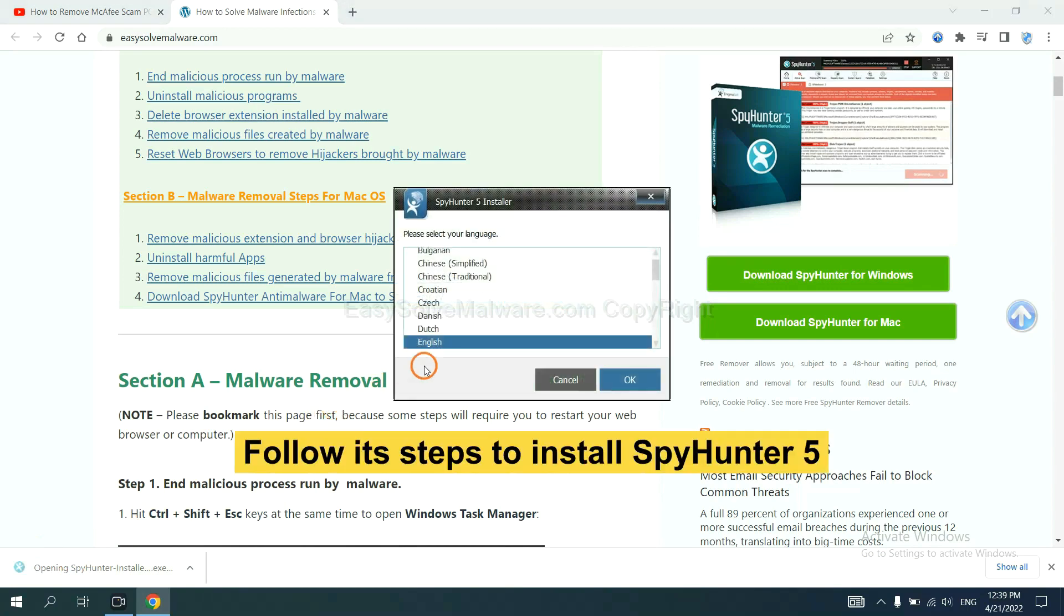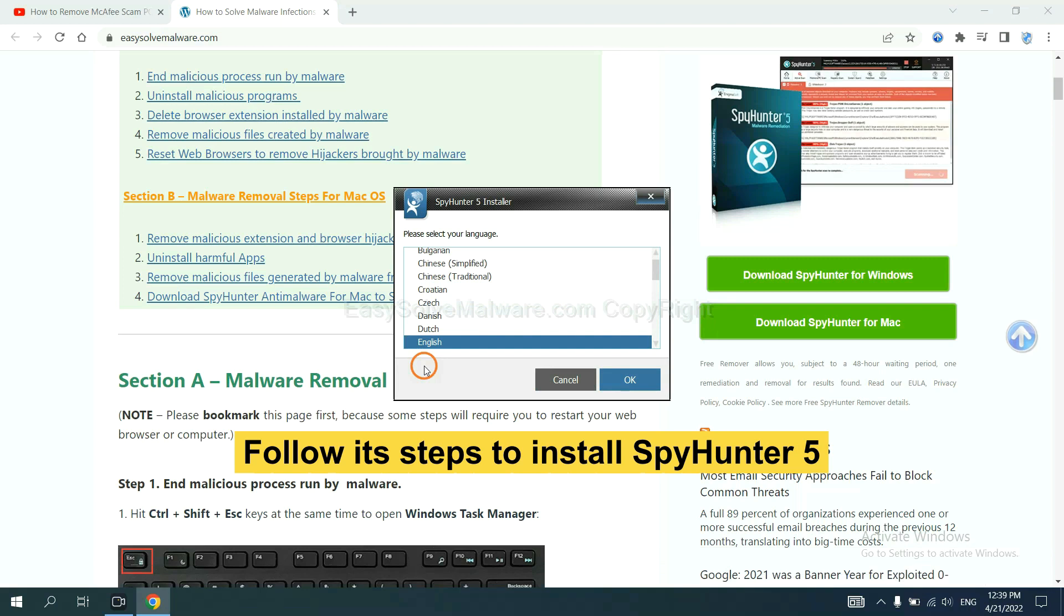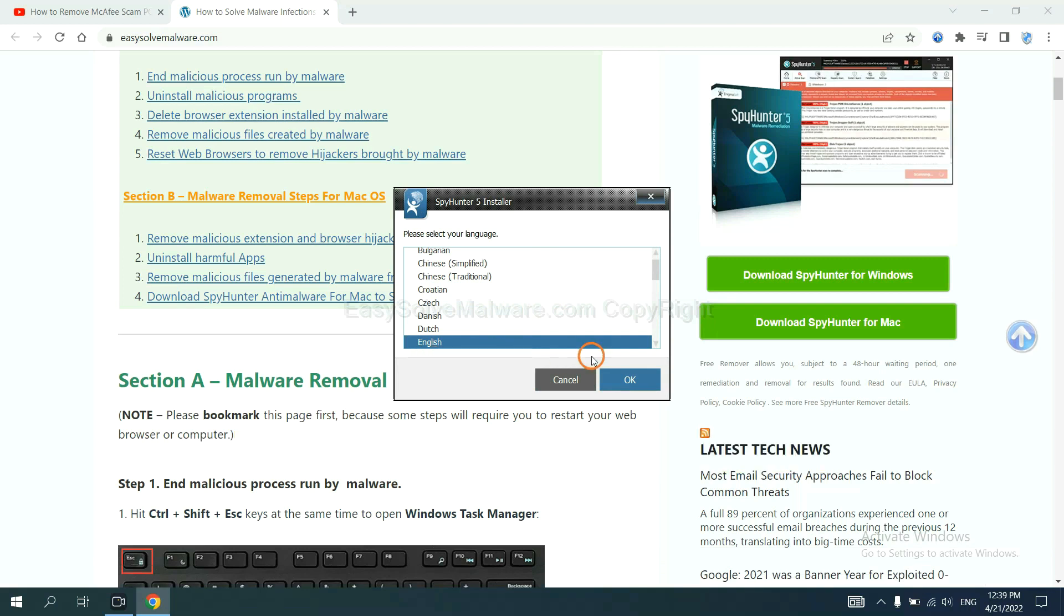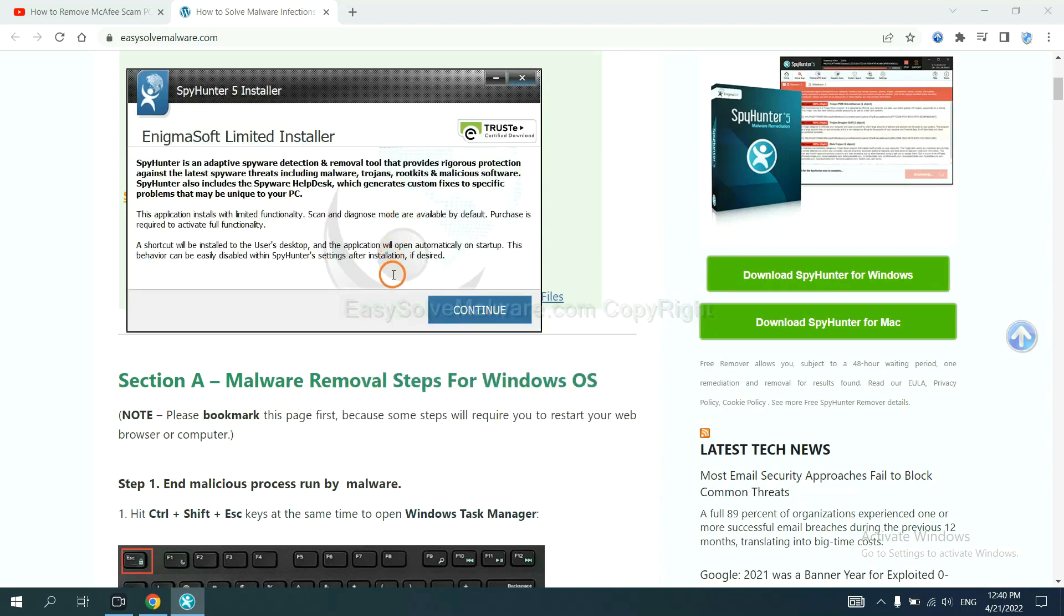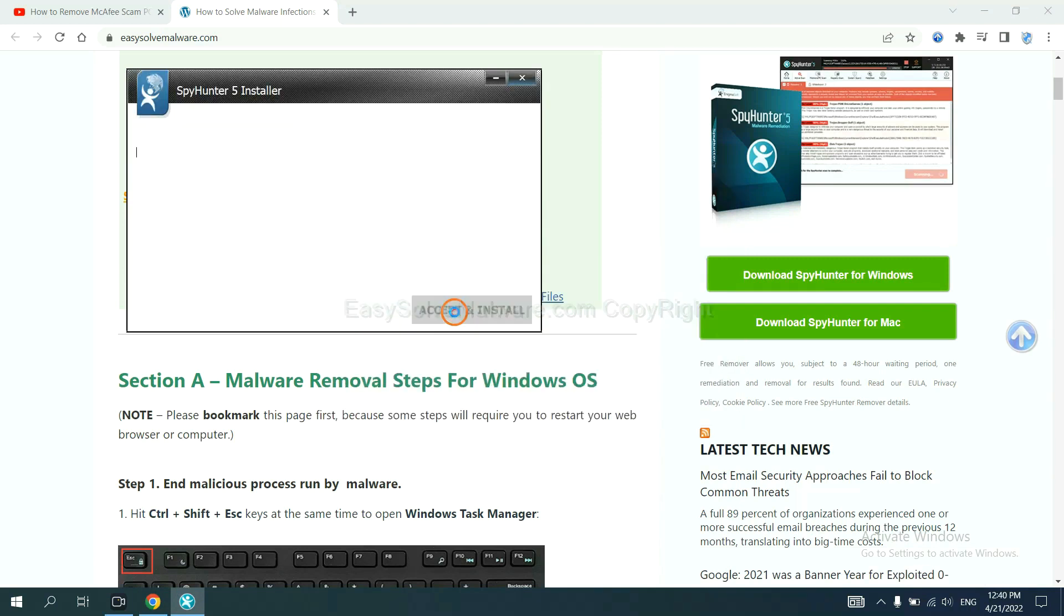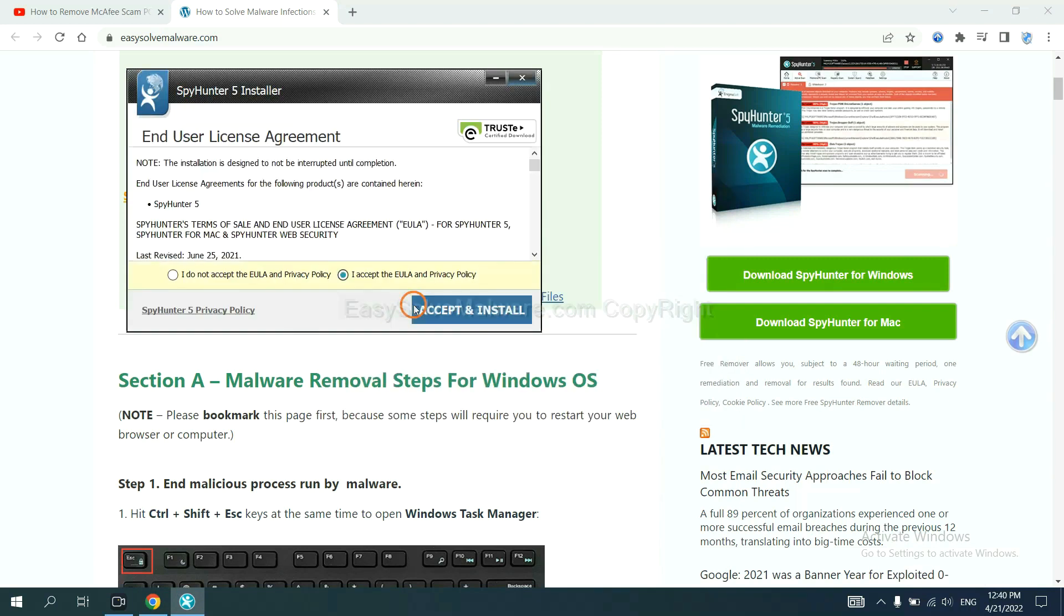Now you need to follow these steps to install SpyHunter 5. Select language and continue, and accept and install.